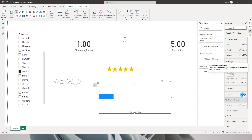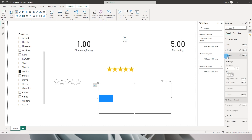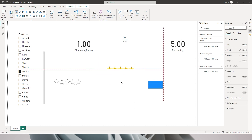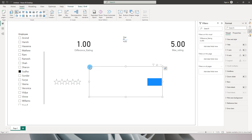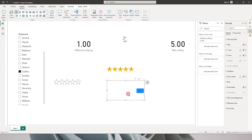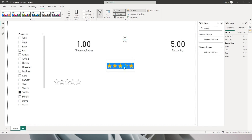I'll turn off the title, the y-axis, and the x-axis as well. Then I need to invert the range so the bar appears on the other side. Now let's rearrange and resize the bar chart so that the stars fit right within that particular bar.